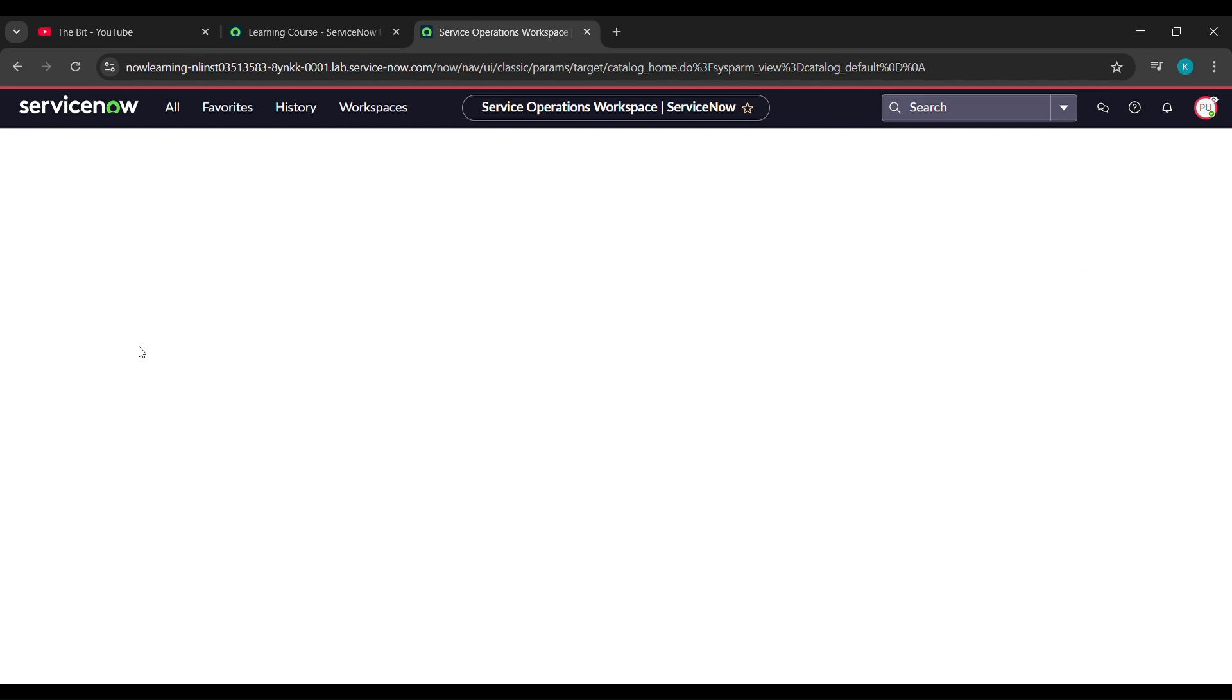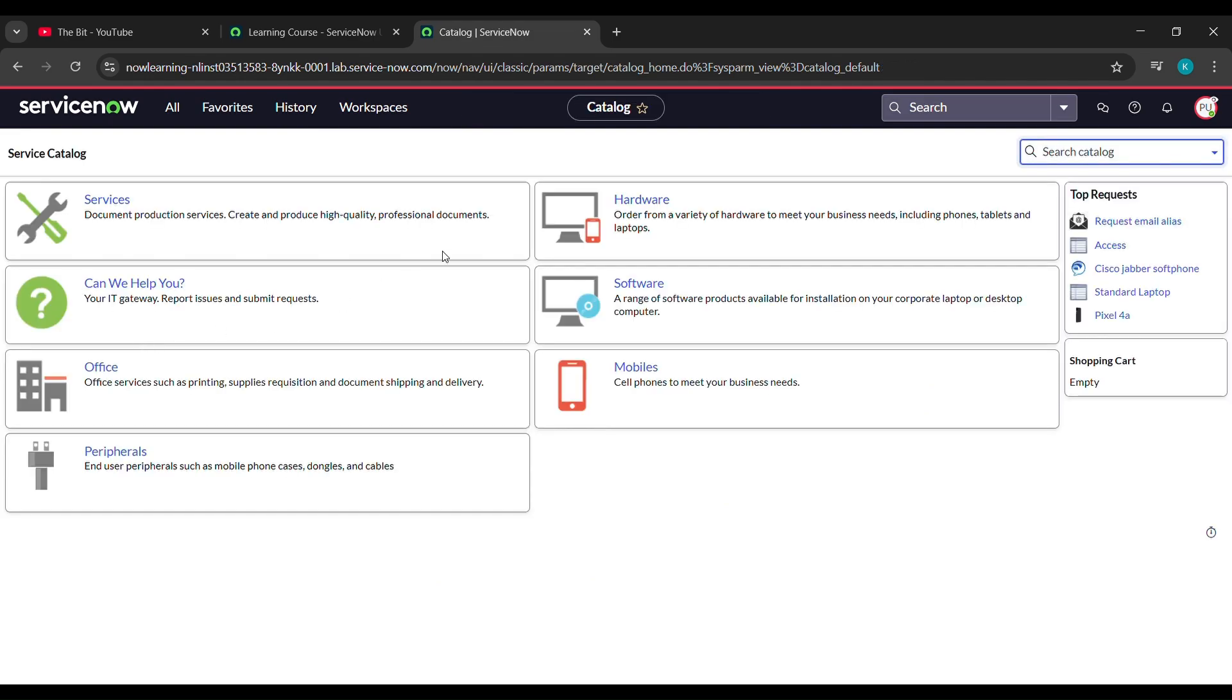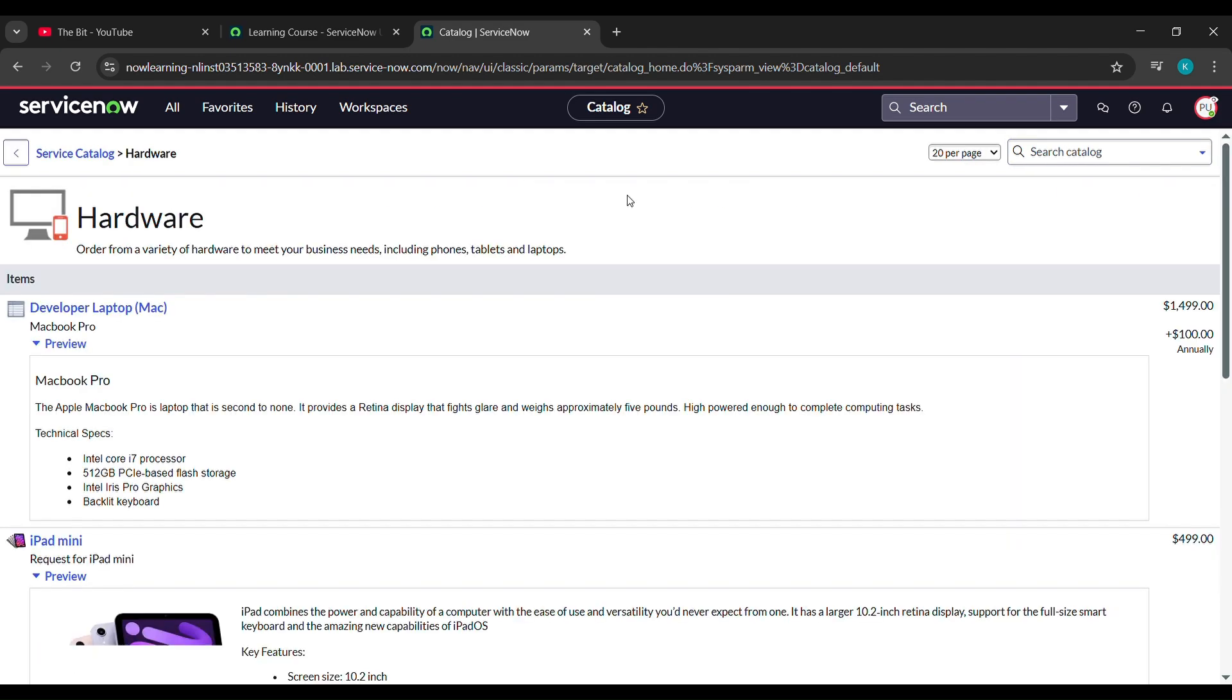Now under service catalog, we will wait for a while. Here click on hardware, after clicking on hardware, it will send us here.